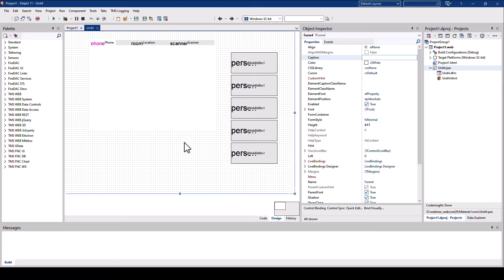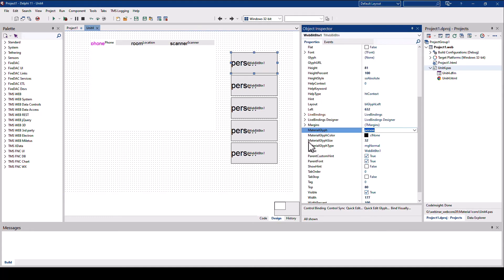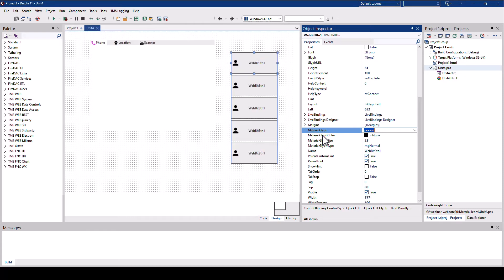Looking at the project itself, at design time in the Delphi Designer, you do not see the material icon. But the TWebBitButton here has support for material glyphs. So the glyph ID person is being used on this button.